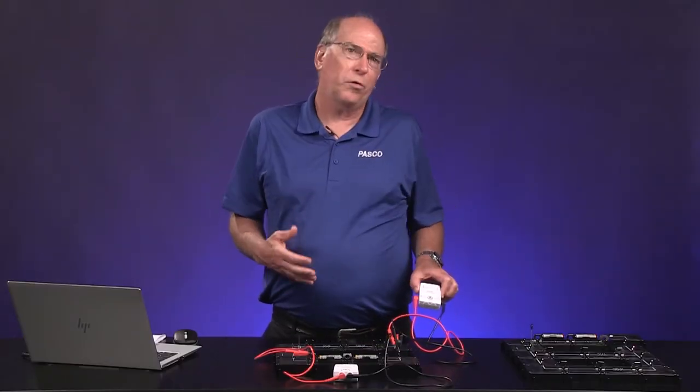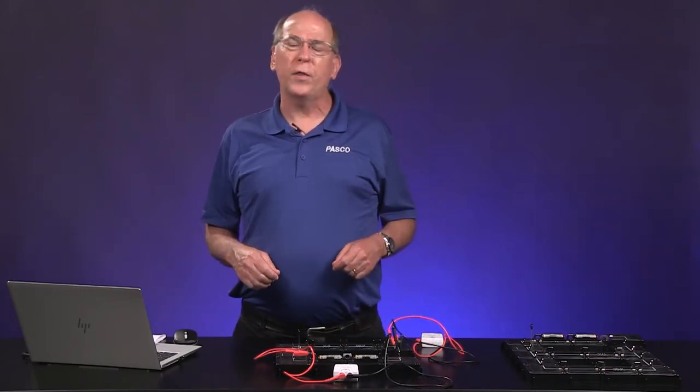The voltage in the circuit is measured by this current sensor, sometimes called an ammeter. The value of the current will show on the lower digits display.